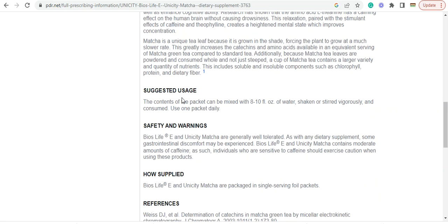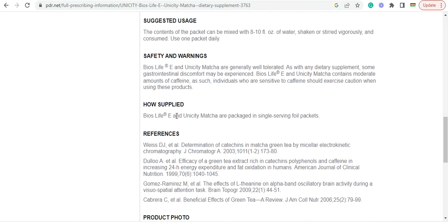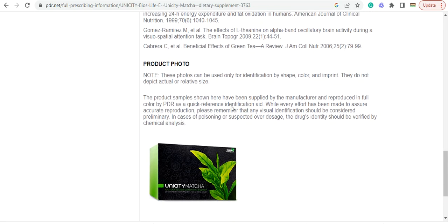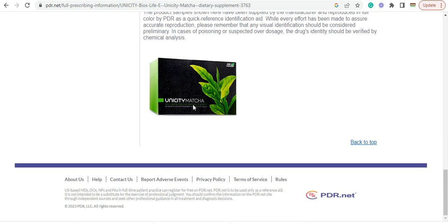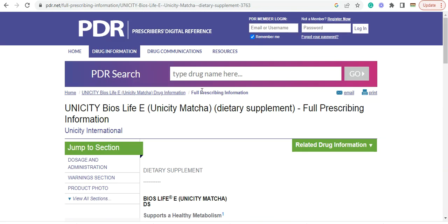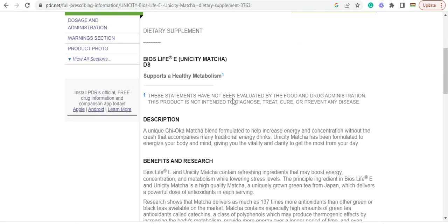I'm sold on this one. I'll be ordering mine. You can see here American Journal of Clinical Nutrition. And they've got their own facility in Japan. The Unicity Matcha Research Facility where they produce this stuff and grow it.